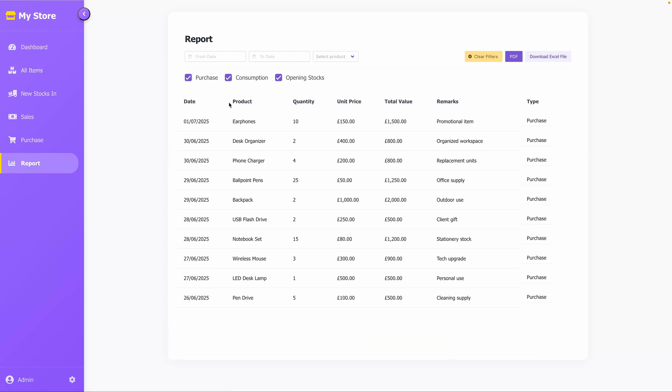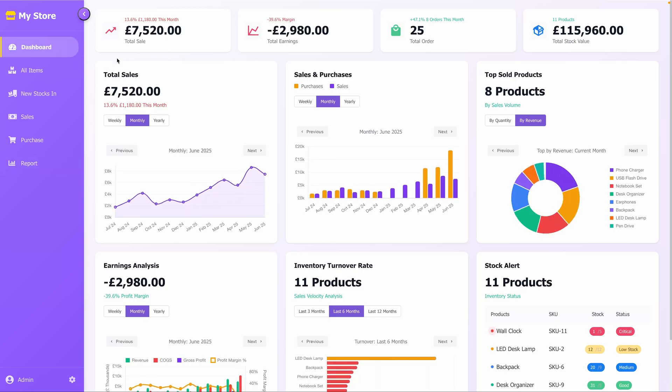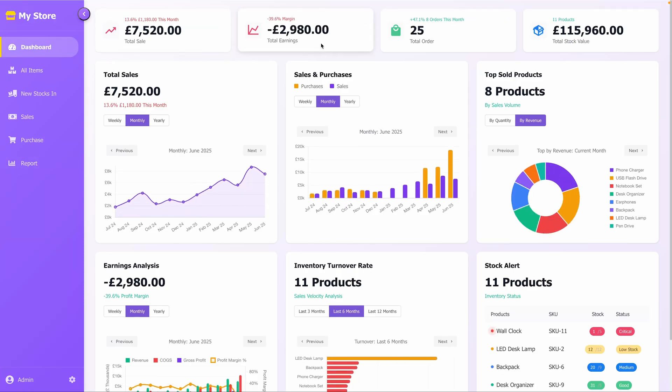The application uses the Dashboard tab as its homepage. At the top, you'll see key summary metrics displayed in colorful cards. The Total Sales card shows the current total sales value with a percentage change indicator compared to the previous period, marked by an upward or downward arrow.